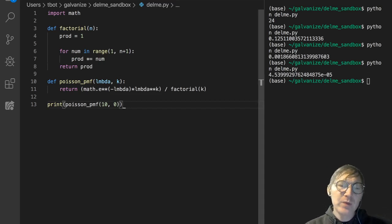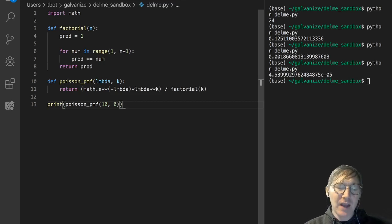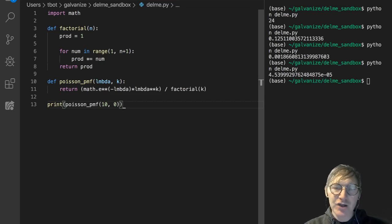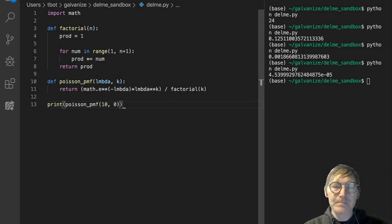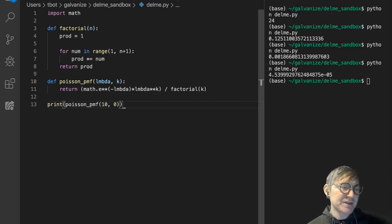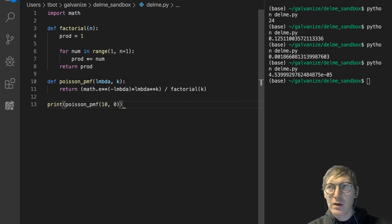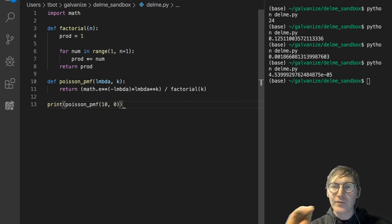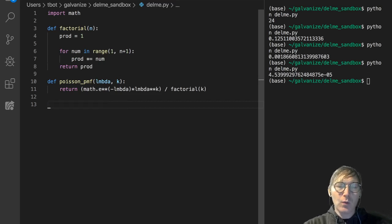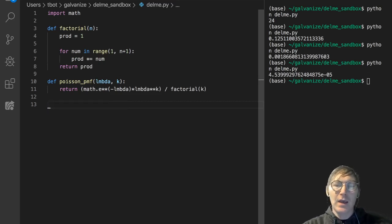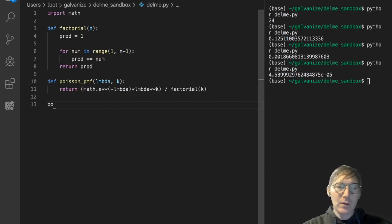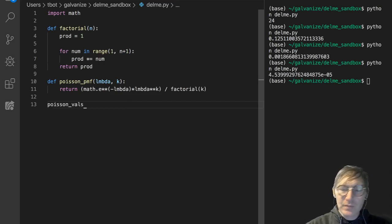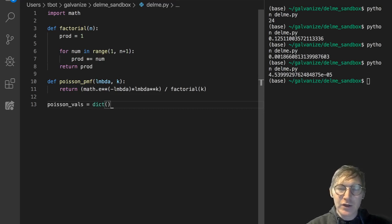So our Poisson PMF is working, but what if we want to hold lambda constant and look across a dictionary of values, and come away with this larger idea of values of k for a fixed lambda? So why don't we just make a dictionary, and let's call it PoissonVals, and I'll declare it like this.